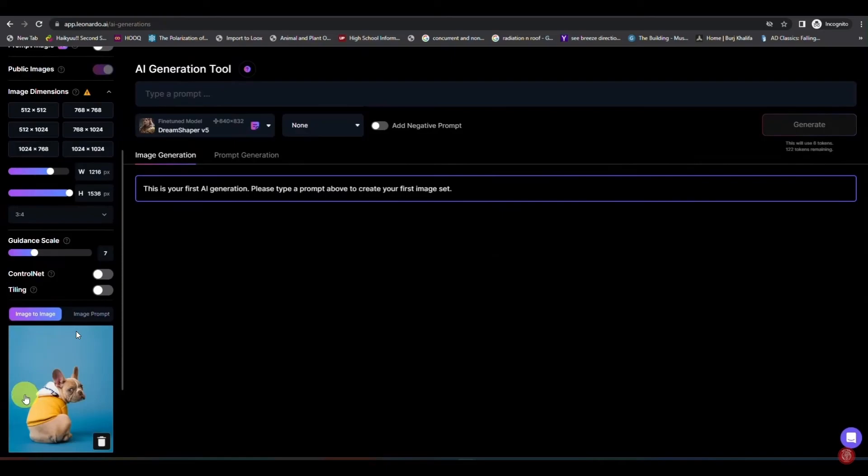Now type the prompt for how you want to convert your image. It could be oil painting, it could be pixelated, you can do whatever you want. It totally depends on your creativity. After doing that, you can select the init strength.